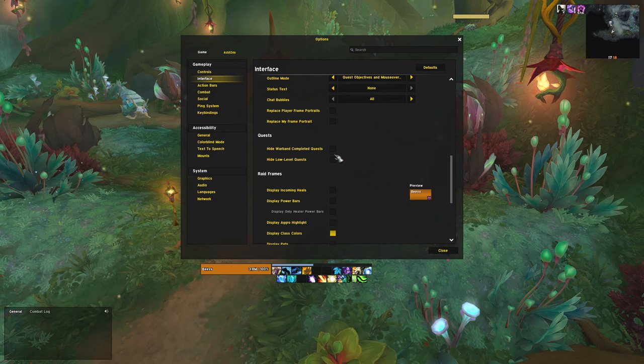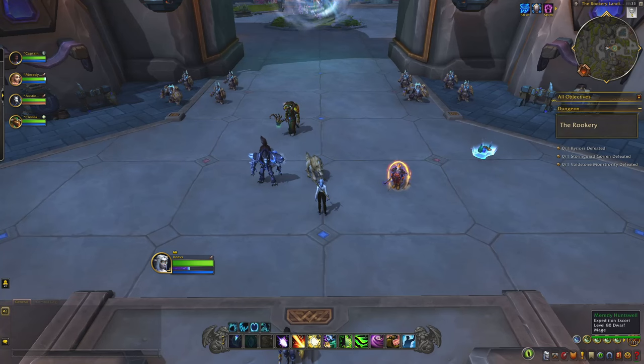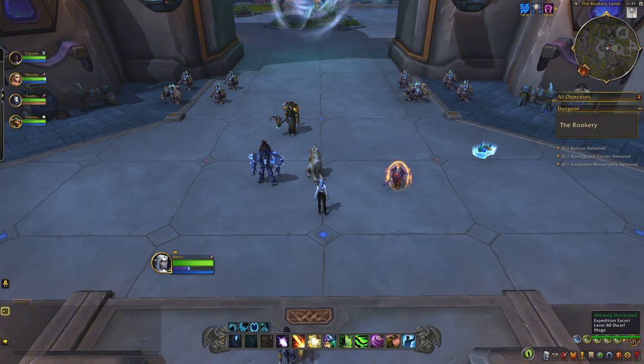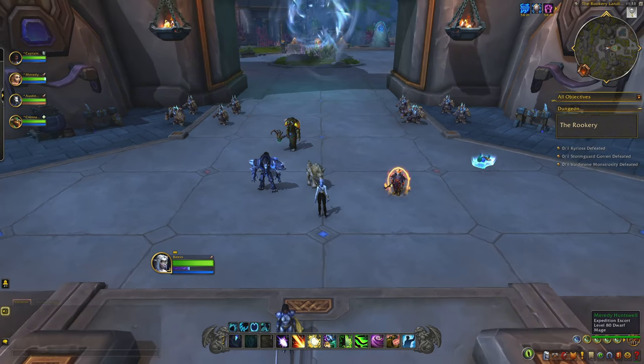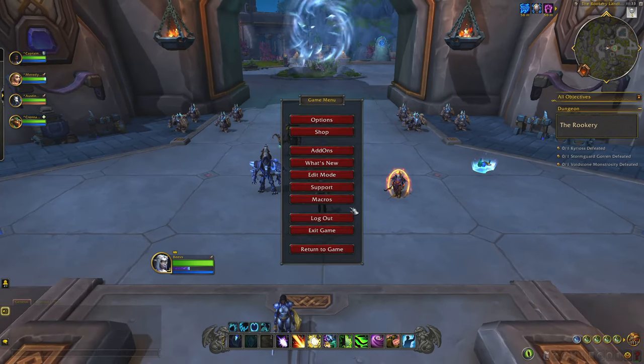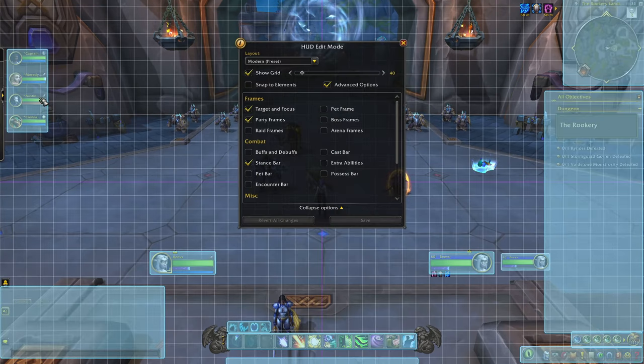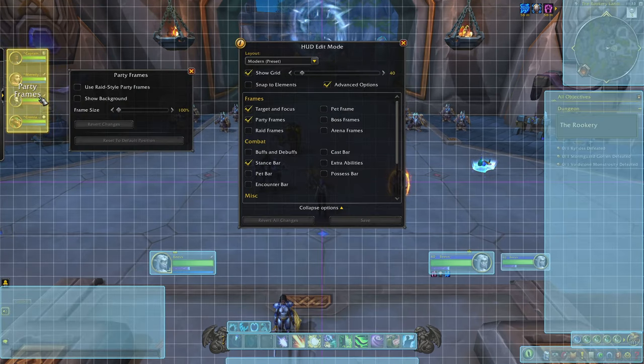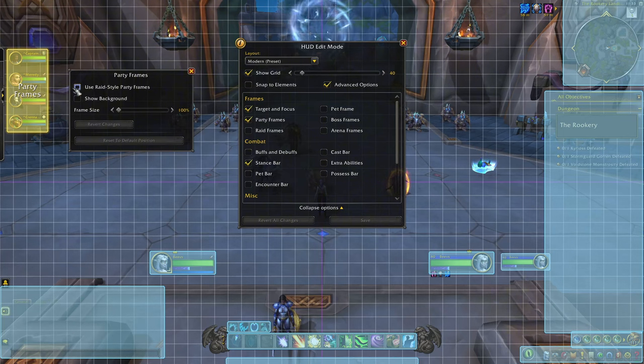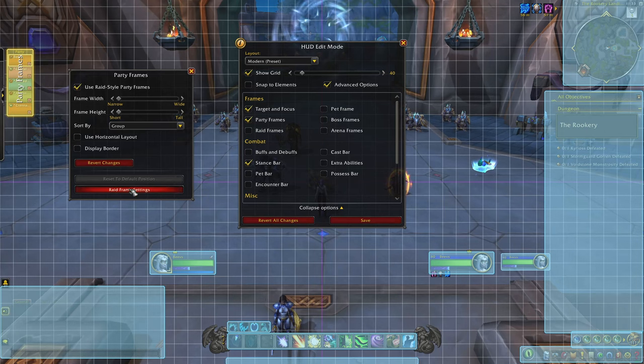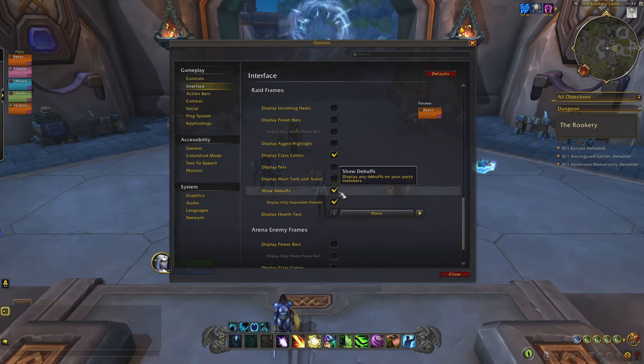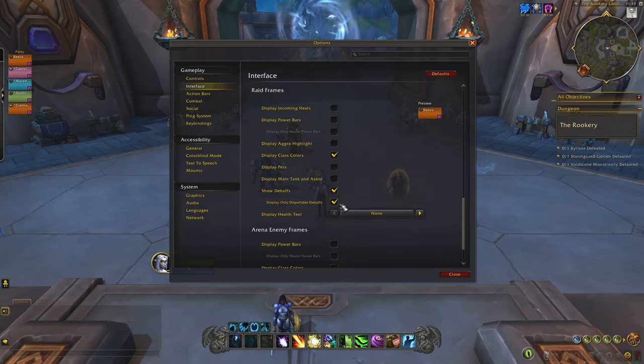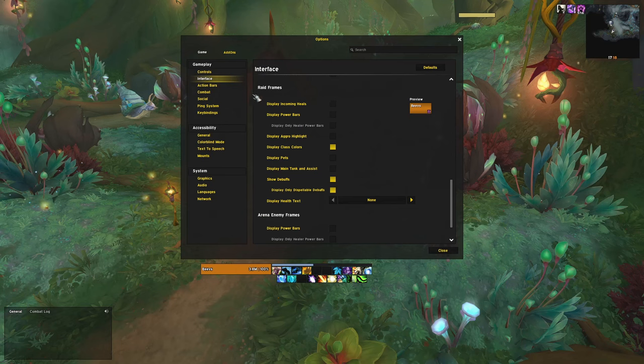If you aren't using an add-on for your party and raid frames, I would highly recommend using raid-style party frames instead of the standard party frames. You find this option under Blizzard's own edit mode by right-clicking on the frames right here. I also like to show the buffs on the frame, but only the dispellable ones. And the reason for using raid frames instead of the standard party frames is just that it is easier to read at a glance.